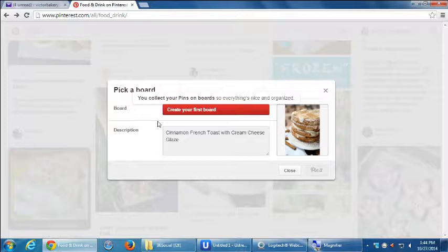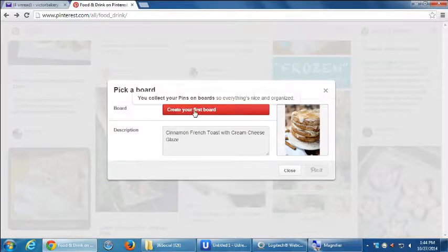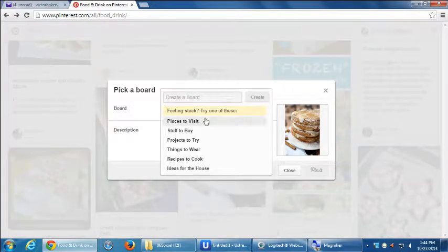You collect your pins on boards, so everything is nice and organized. So this is a little bit of planning that you might want to do, but it can happen organically. Let's say for my bakery, I'm going to share content that is, of course, baked goods. But that could include cookies, cakes, pies, Thanksgiving baked goods, Christmas baked goods, Arbor Day baked goods, etc. I can have things to organize. Those are my boards. I don't have any boards at the moment, so it says create your first board. Select that.